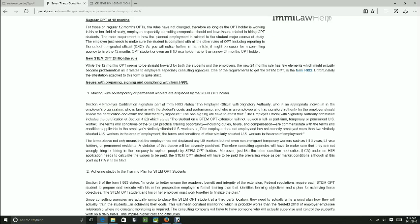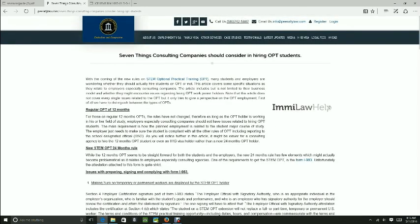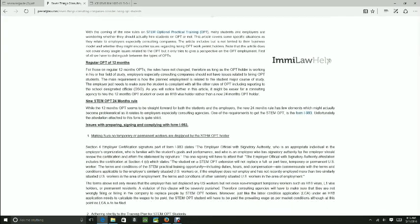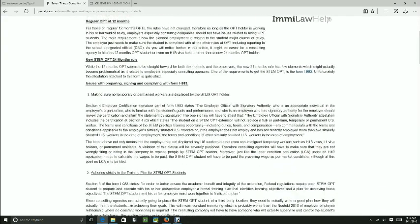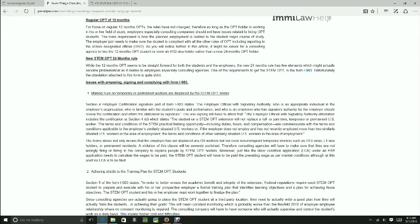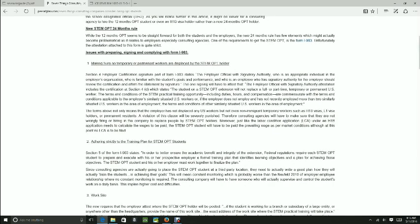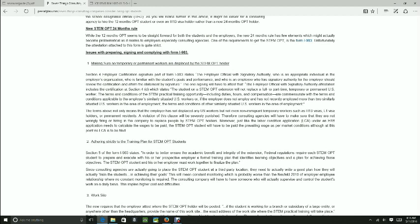We wrote this article on seven things consulting companies should consider hiring OPT students. Section 4, if you look at the form instructions, Employer Certification Signature under I-983 requires that a person will sign under STEM OPT that they will not displace any other workers to replace them with STEM OPT.